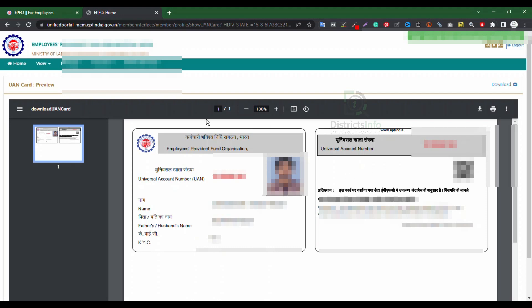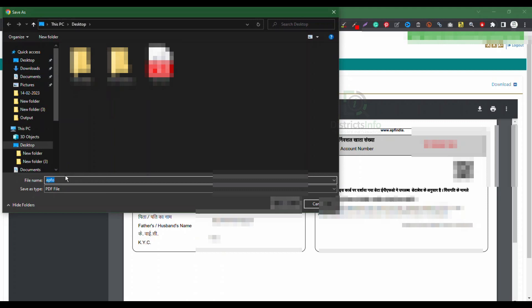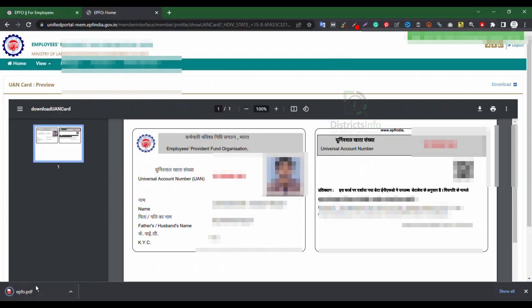Here you can see a download symbol. Click on it to download and save your UAN card.